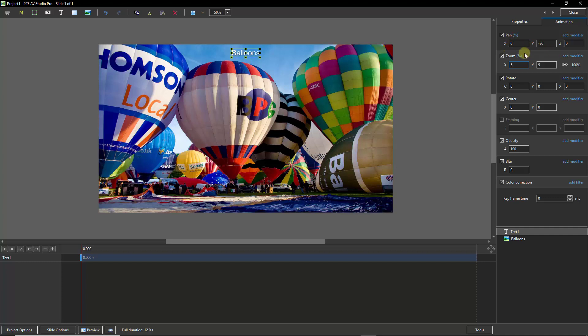And I could have this text anywhere — top, bottom, left, right, or even right in the center.